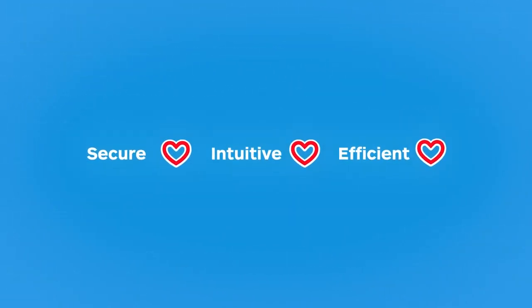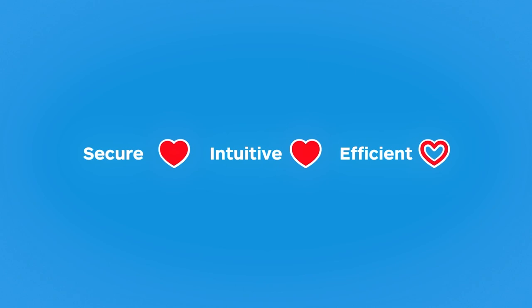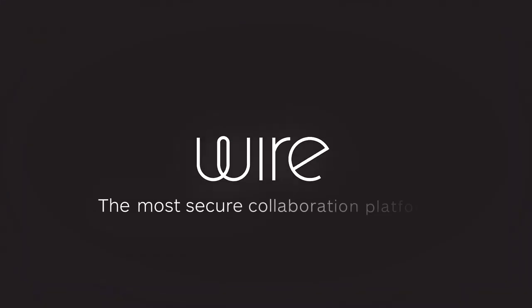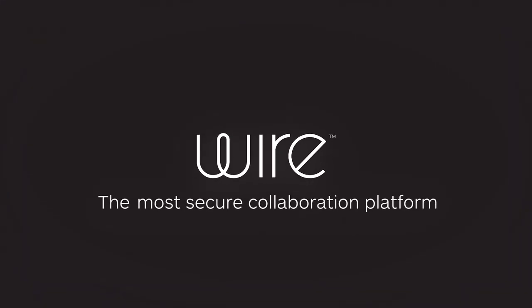No competitor can match WIRE's security, functionality and ease of use. WIRE, the most secure collaboration platform.